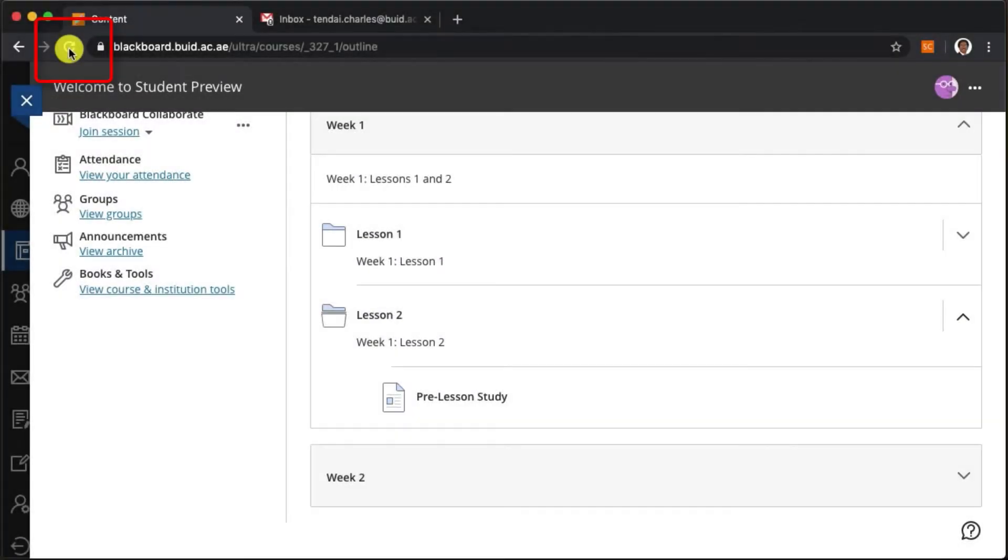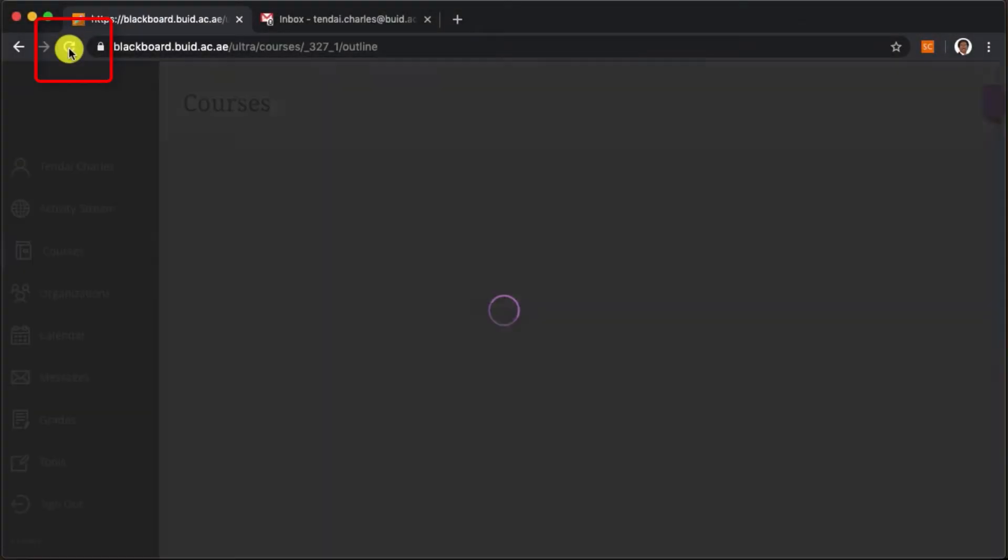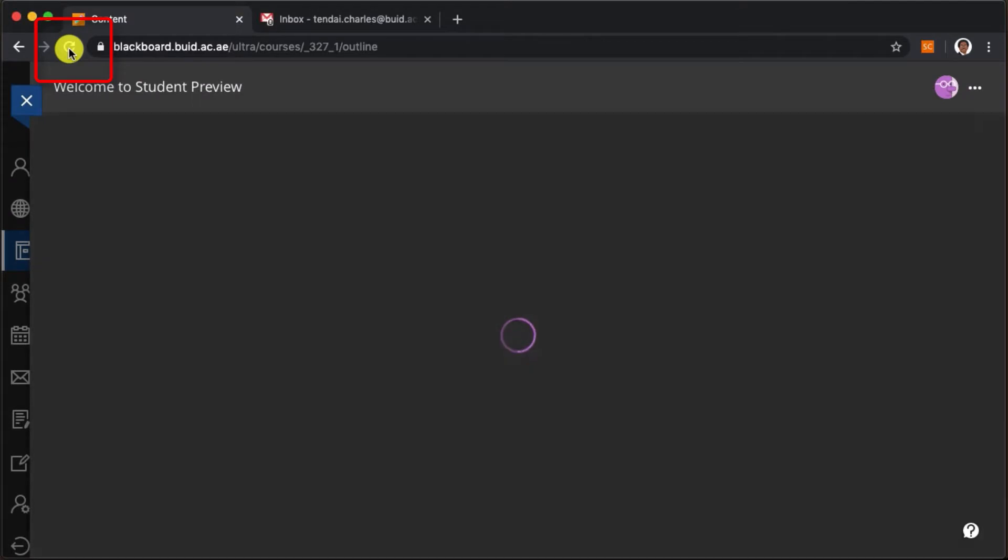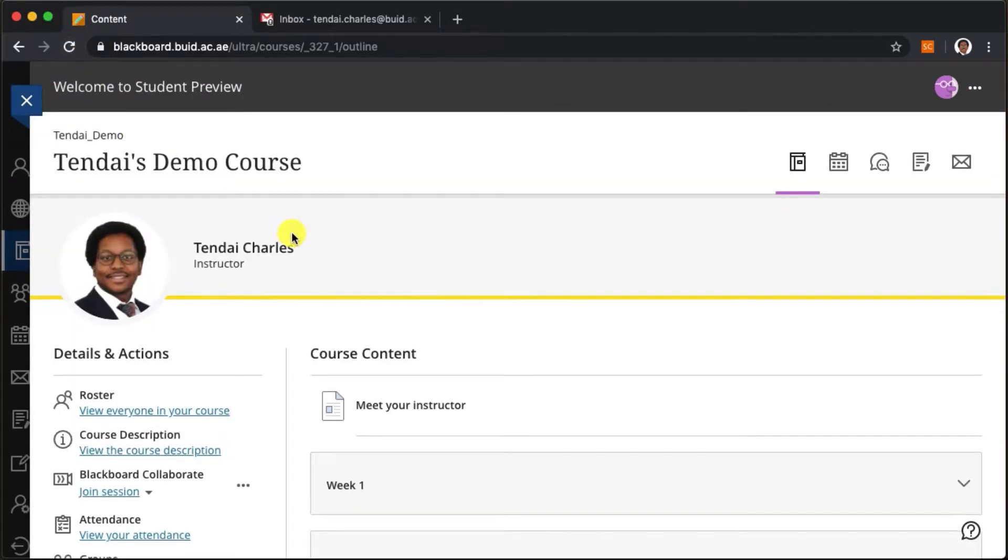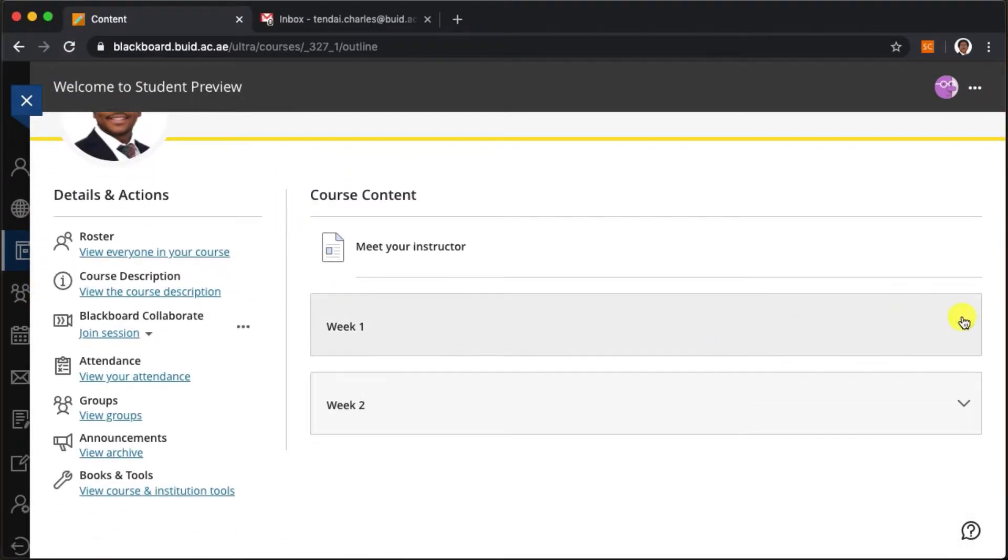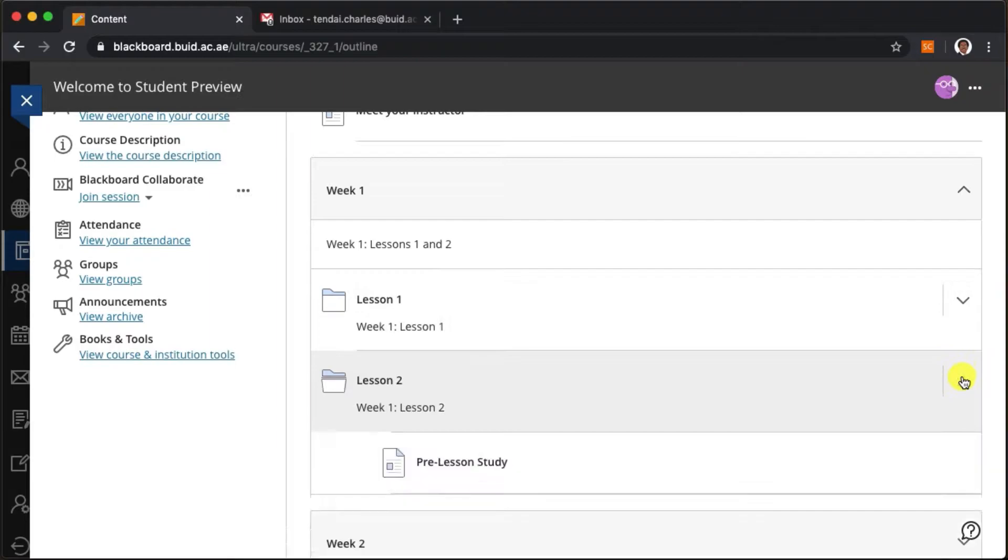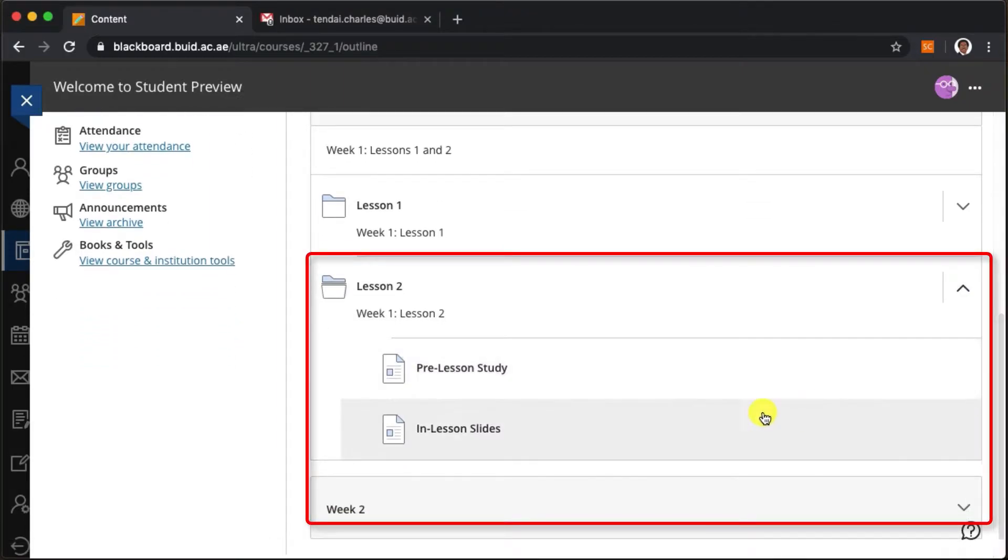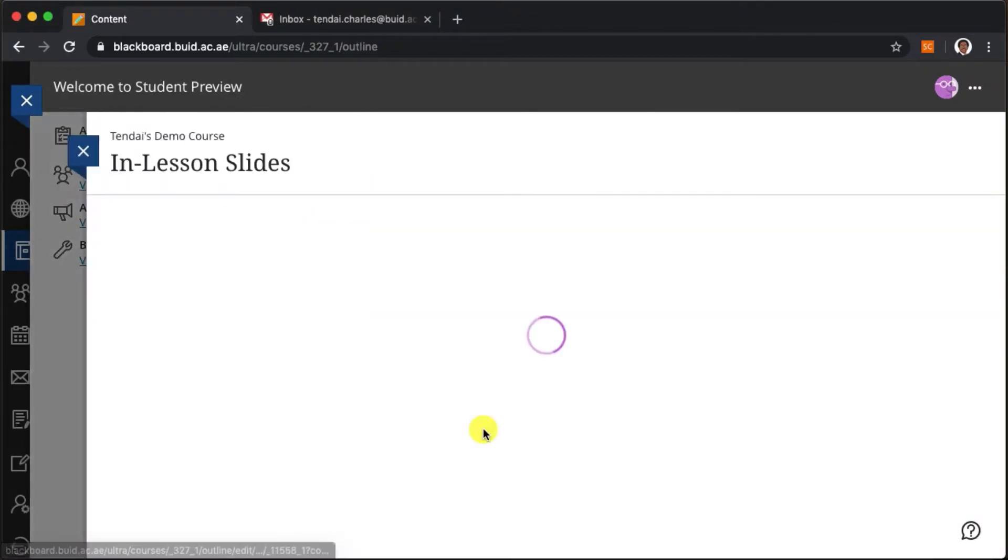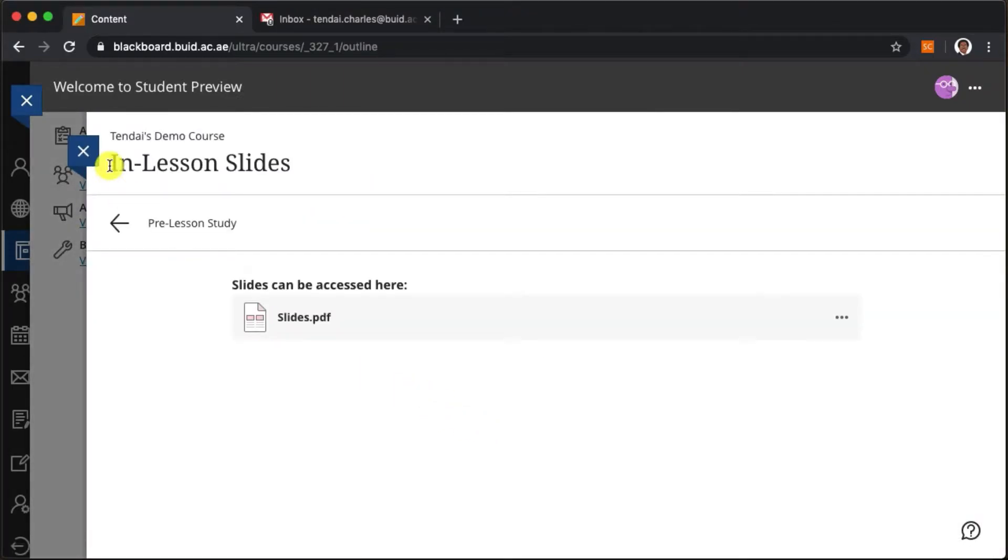Okay now it's actually 10:15 am so I can refresh the browser, return to the same folder, and we will find the lecture slides there. Again, this is really useful for automating your course and for differentiation.